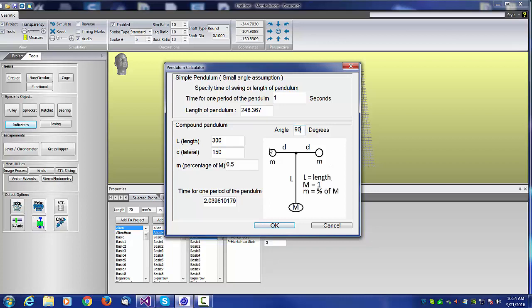Time for one period would be 2 seconds in this case on a pendulum that's only 300 millimeters long. This is because of the two side masses. To use the calculator, we just set the distance that the two side rotors would be and a mass. The mass is a ratio.